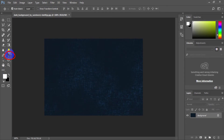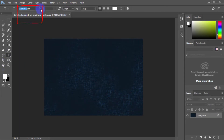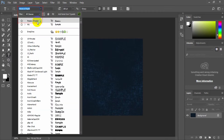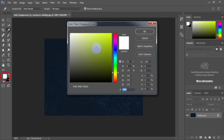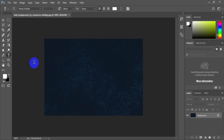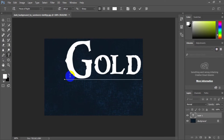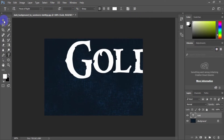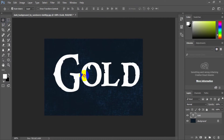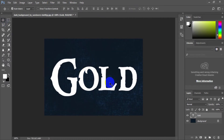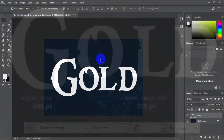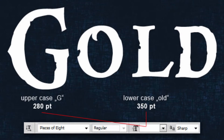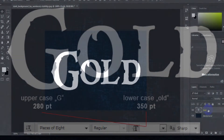Now choose the Type tool and change the font to Pieces of 8. Font color is white. Type the text "GOLD". Font size should be around 280 points for the letter G, and around 350 points for the rest of the letters.